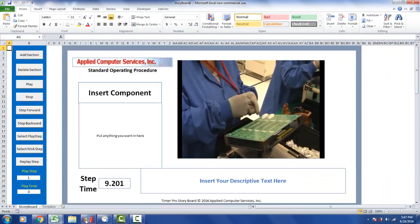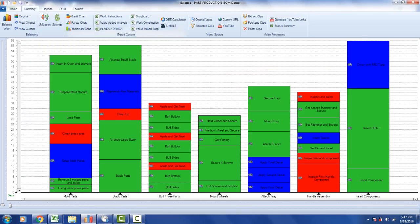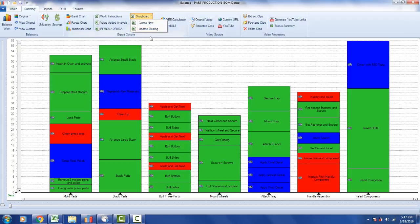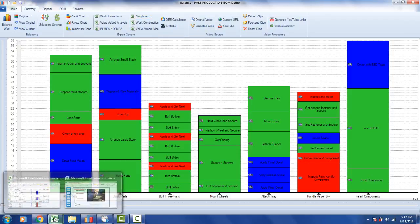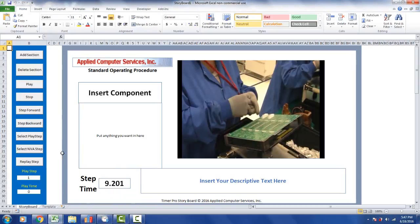The key thing about the new storyboard format is there's now an option to update an existing storyboard. This means if you save a storyboard, you can make changes to it and the changes will automatically be reflected. You'll also get a complete revision history.